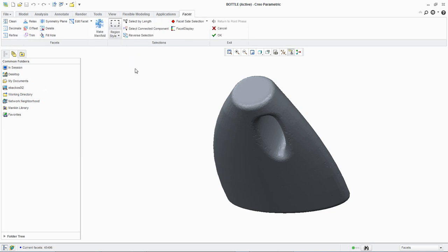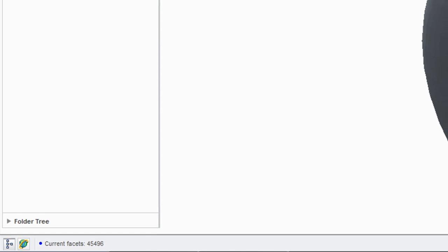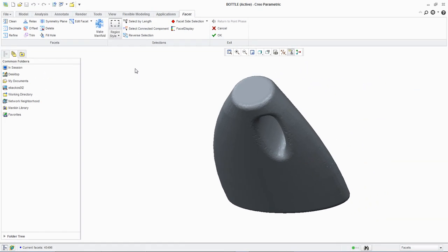Note that the facet count drops from 172,832 to 45,496. This is due to the removal of internal structures when the facet model is created from the wrap model.